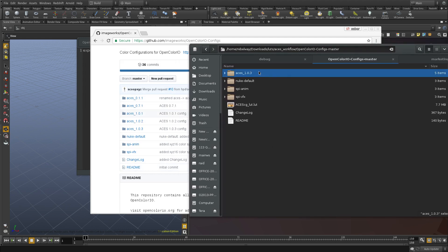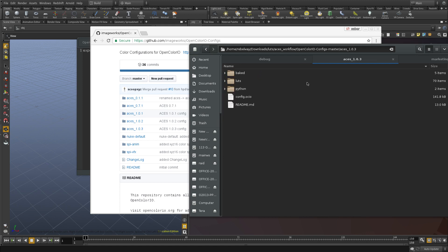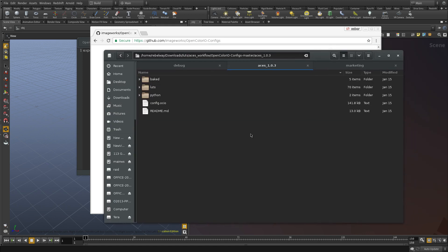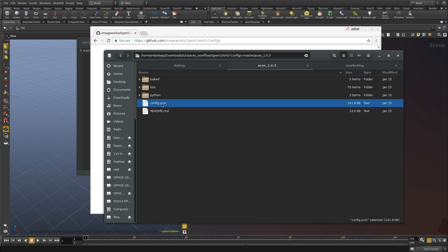The one we're interested in is the 1.0.3 and inside this folder there is a config.ocio file. This is an amazing thing for VFX in general. This config file defines a variety of things that solves a lot of issues.